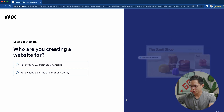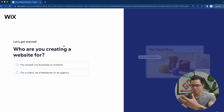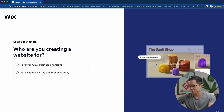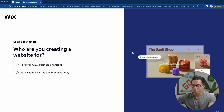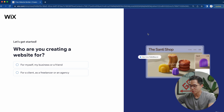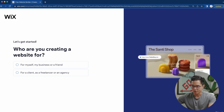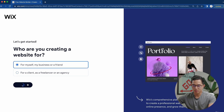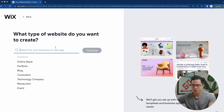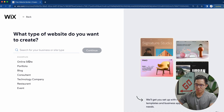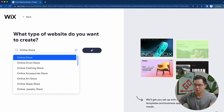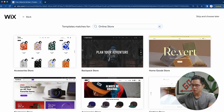It's going to ask a bunch of questions, and you can go through this questionnaire — it helps determine what functionality you'll have for your website — or you can always click skip. I'll go ahead and continue with it: select online store, continue, and we'll select a template.